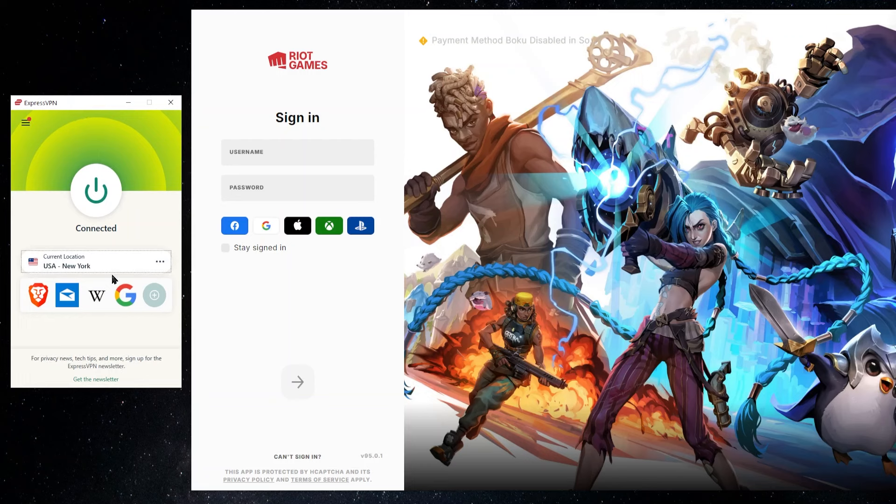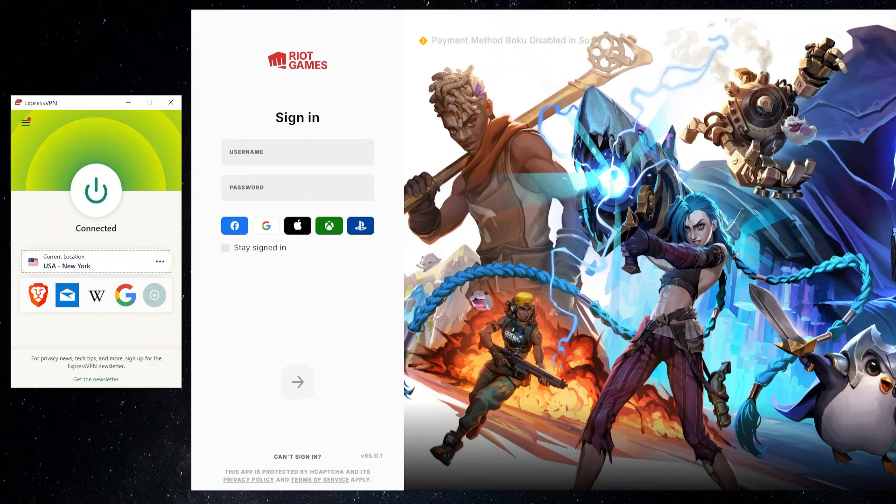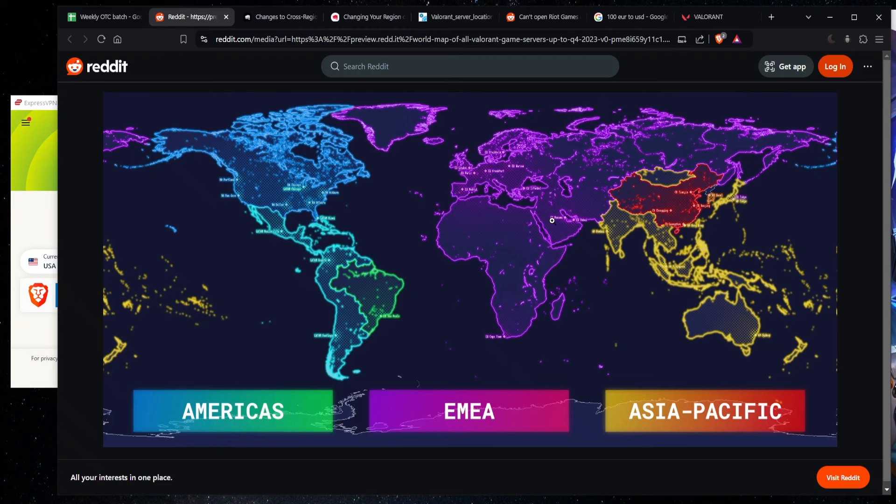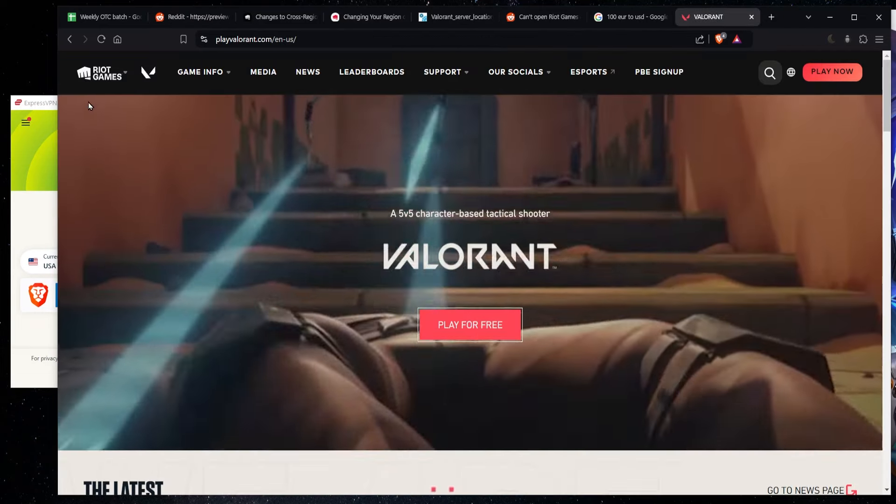Now, it doesn't really matter which city you pick. So like here, I picked the USA and a New York server, but it really wouldn't matter if I picked the Los Angeles server or somewhere else in the US. All I want to make sure is that I'm connected up to somewhere in North America in this area right here so that when I go to make a new account, it'll be assigned to this region.